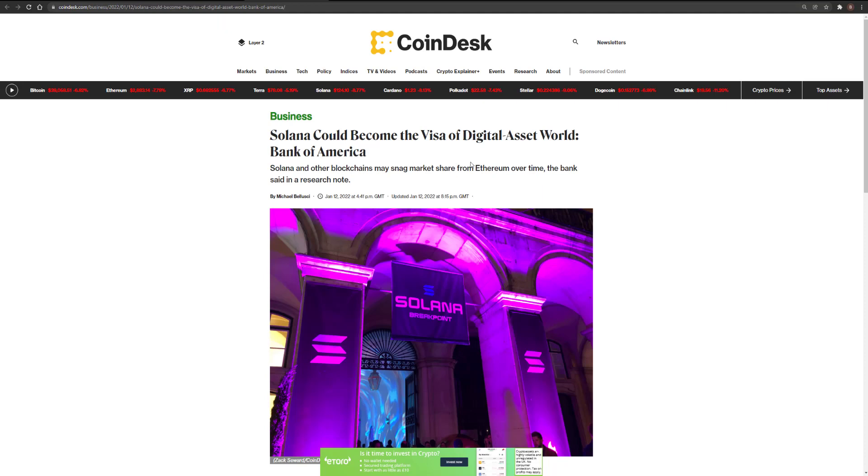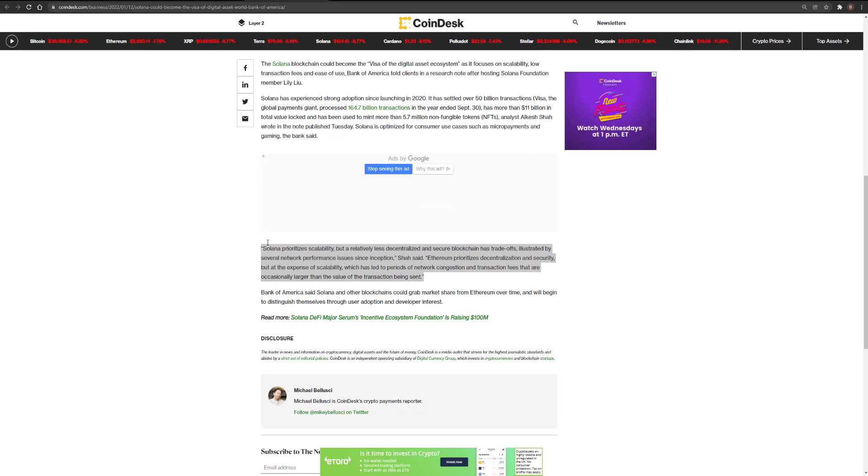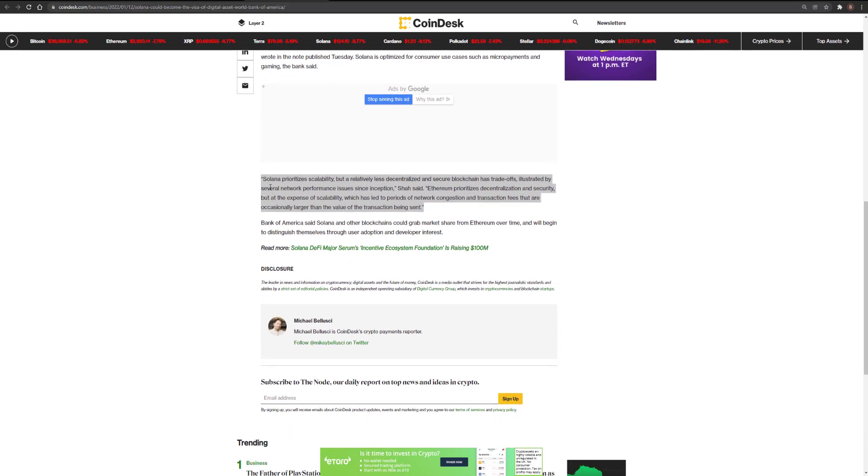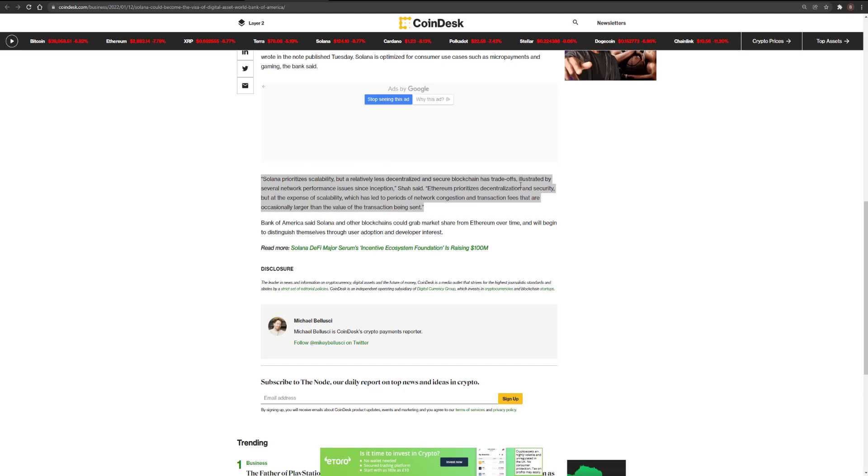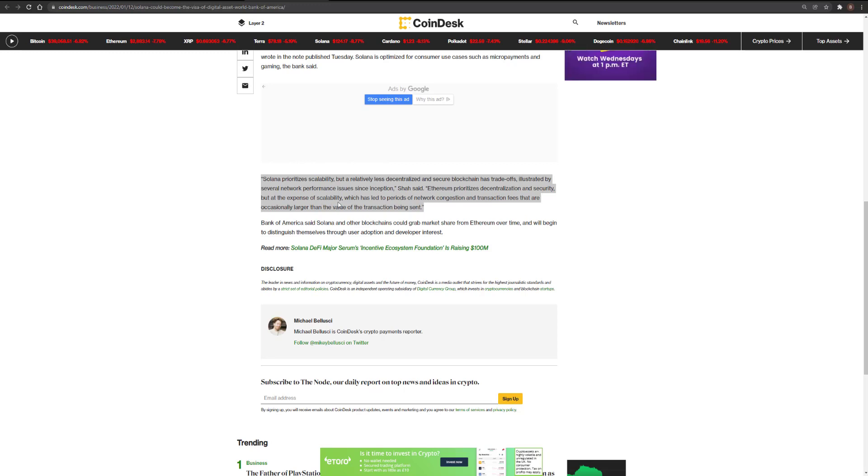Solana could become the visa of digital asset world, Bank of America. Solana and other blockchains may snag market share from Ethereum over time. Specifically, Solana prioritizes scalability, but a relatively less decentralized and secure blockchain has tradeoffs, illustrated by several network performance issues since inception. Ethereum prioritizes decentralization and security, but at the expense of scalability, which has led to periods of network congestion and transaction fees that are occasionally larger than the value of the transaction being sent.